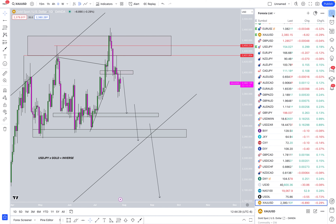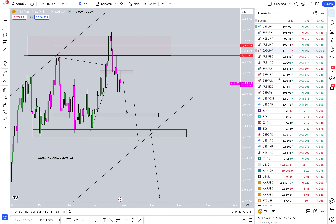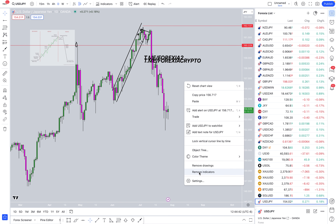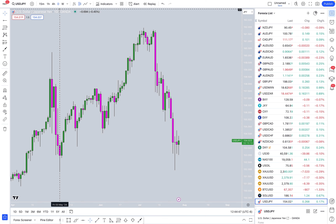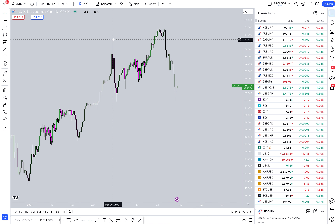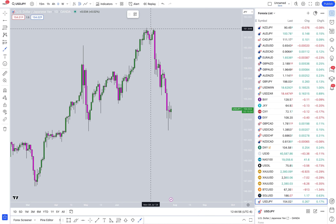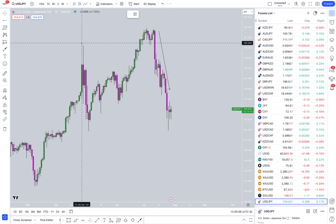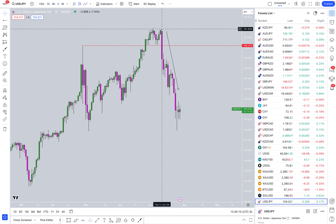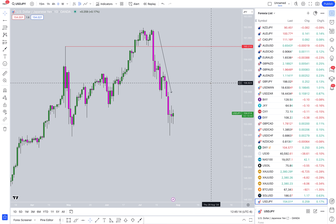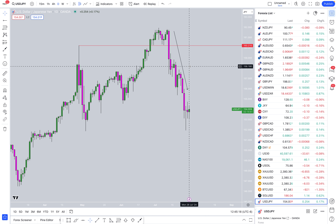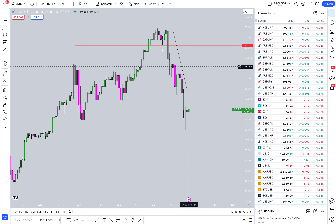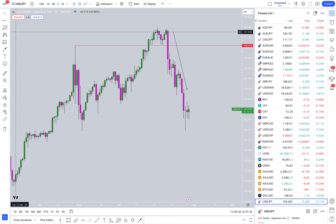Let's check out USDJPY. Right up here, we predicted this reversal off of this previous high. This overall reversal was almost 1,000 pips to the downside — that is insane for USDJPY. And that only took 14 days, about three trading weeks. We can see a 1,000 pip move to the downside on USDJPY.